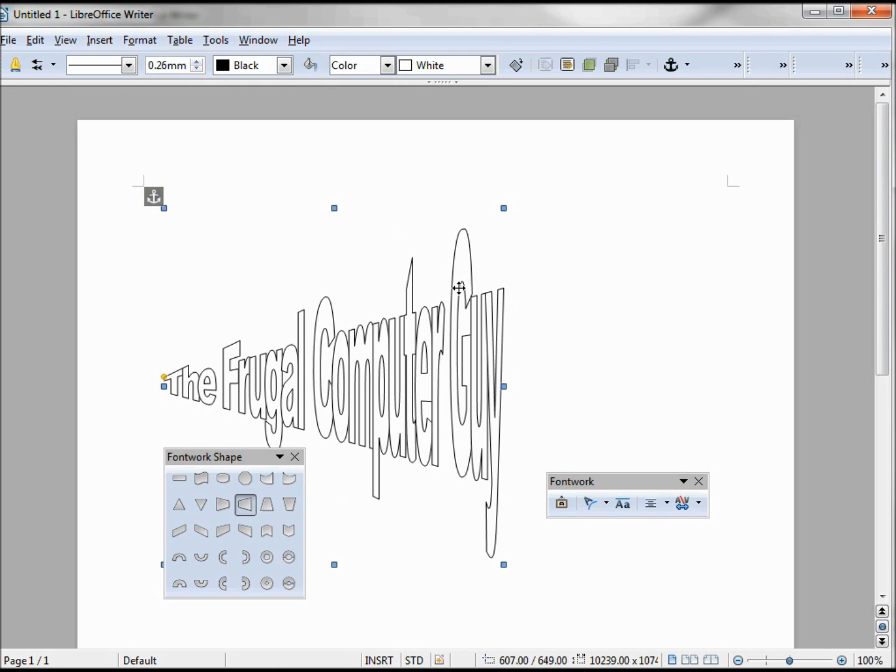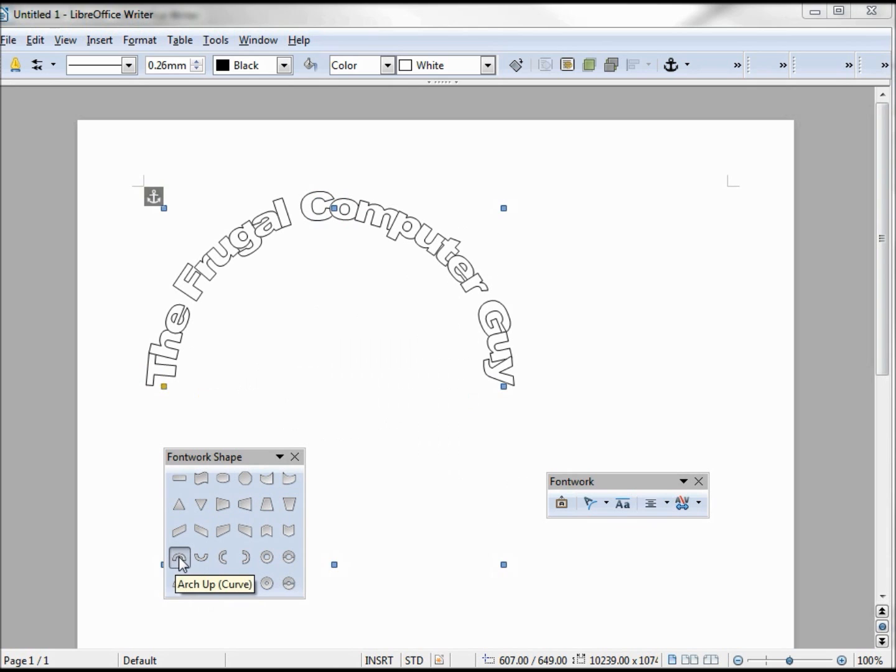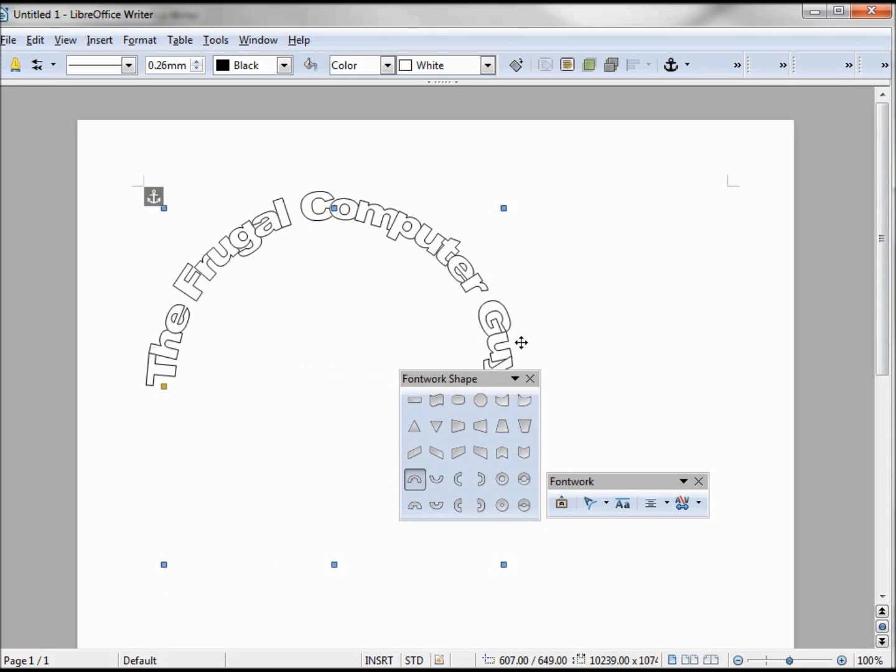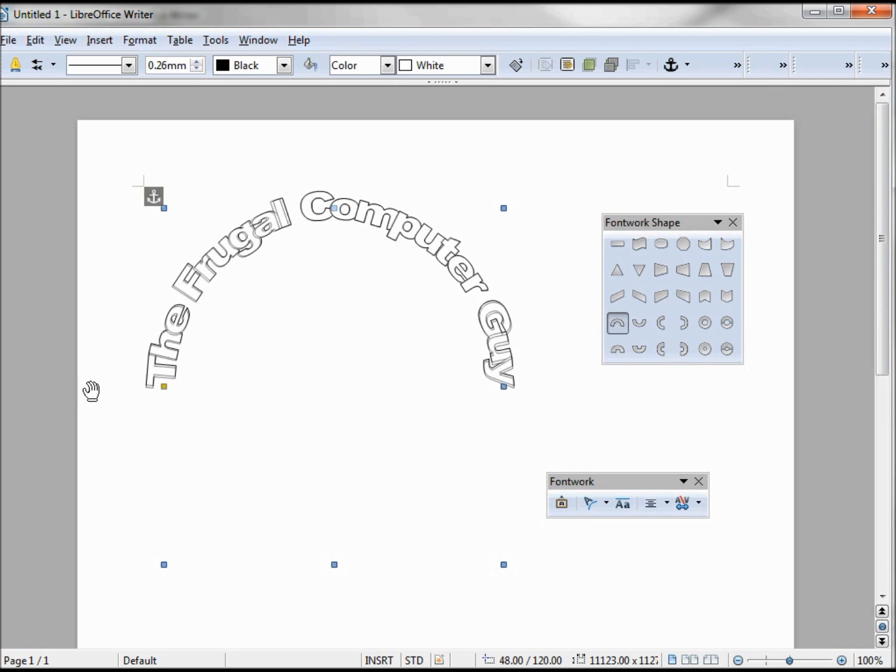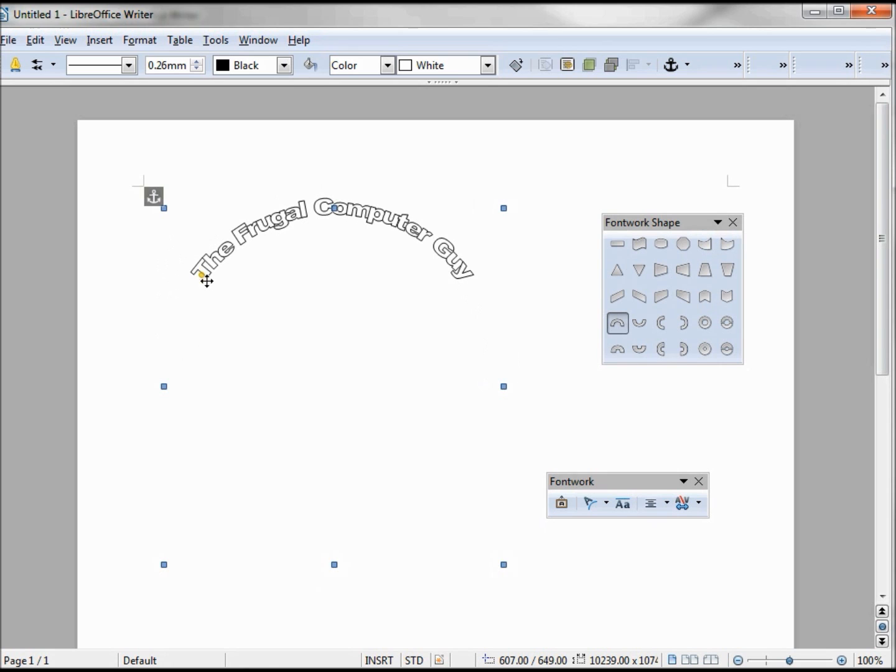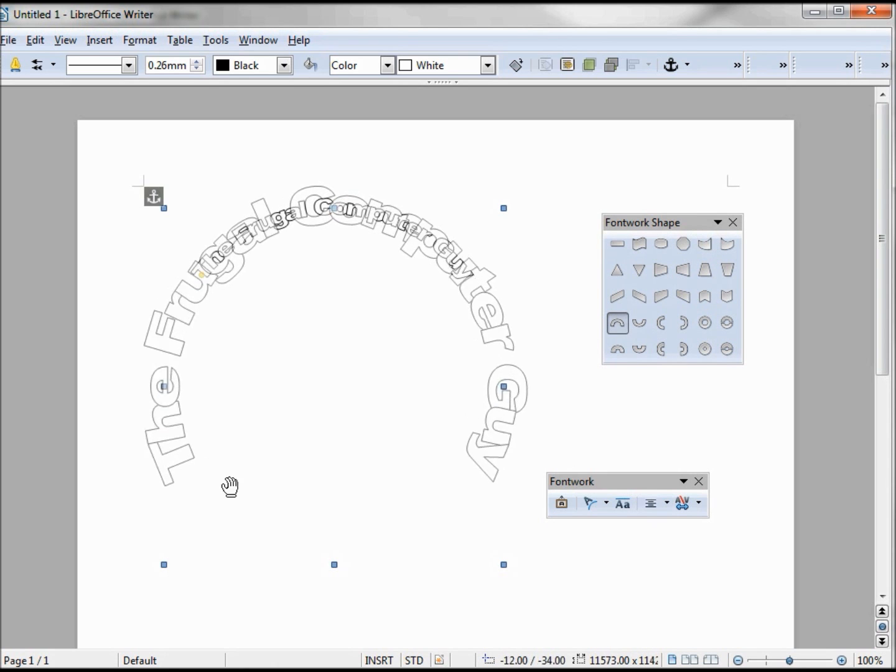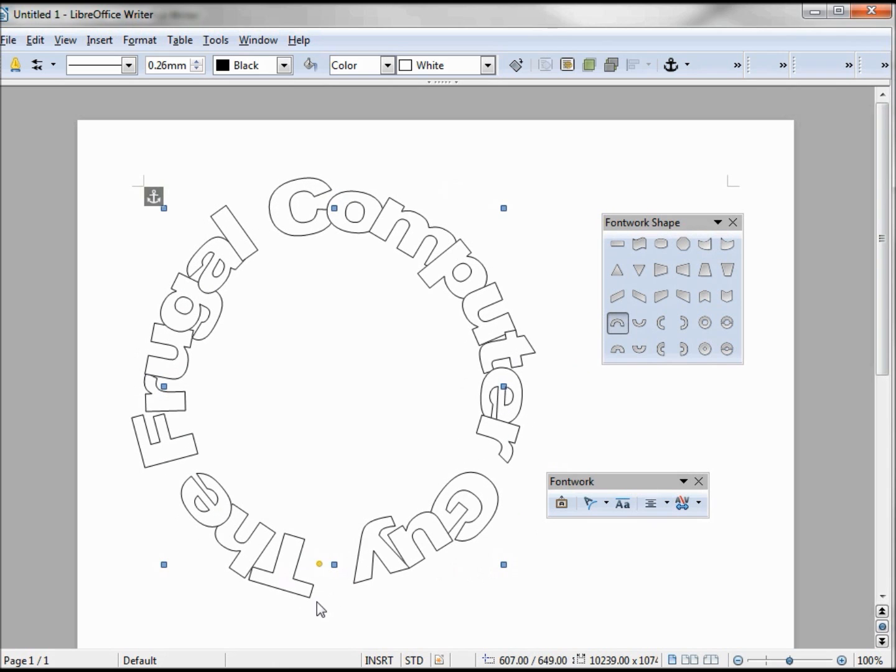These two arches look very similar. Let's take a look at the difference between them. Taking a look at this arch up curve, this looks like a nice half circle with everything evenly spaced out. If I move my yellow dot in or out, nothing happens. Only up gives me less of an arch, and if I move it down, we get a big circle.